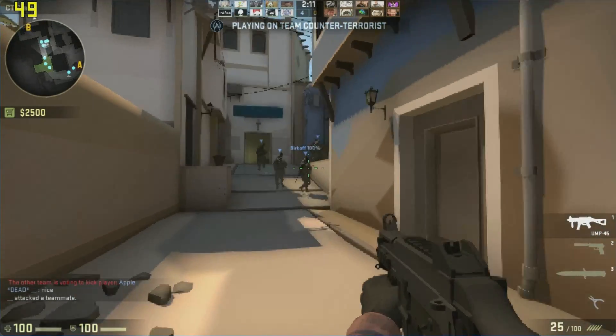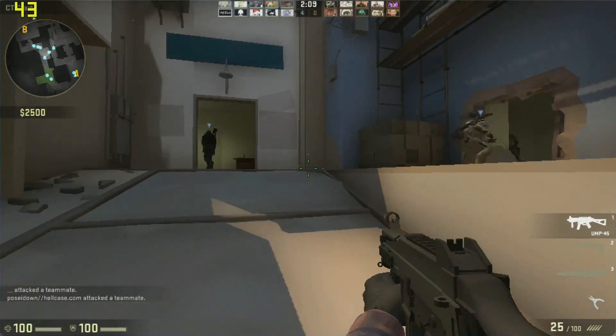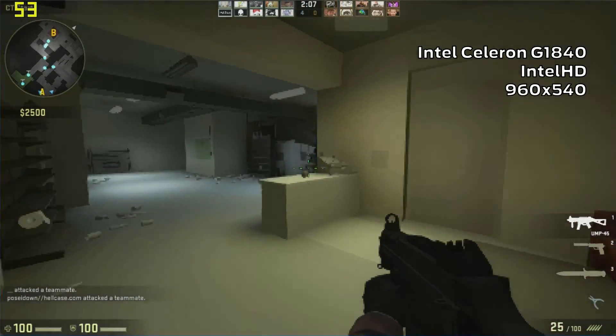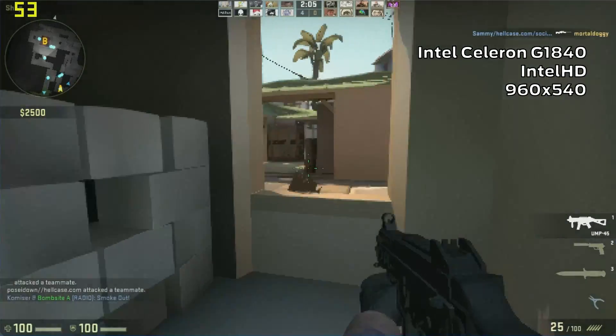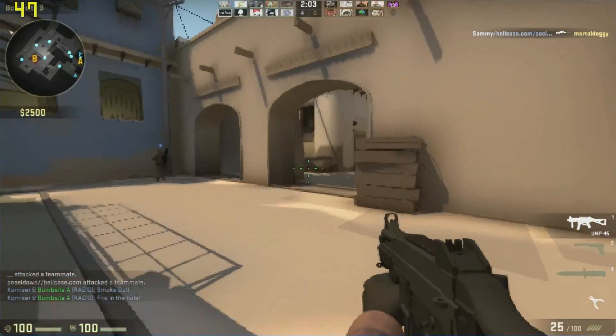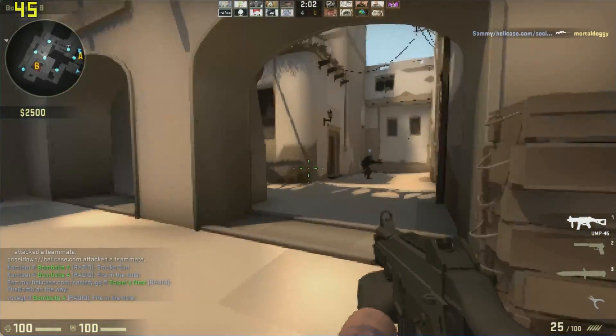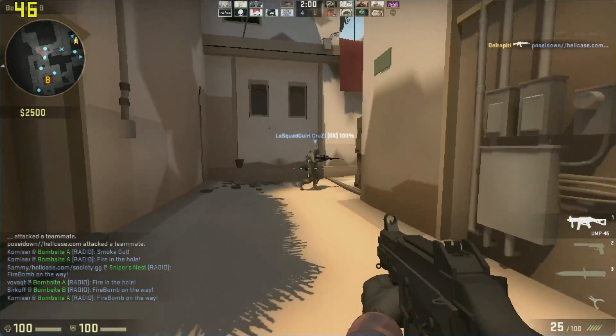Let me show you how this actually does on a real match. Welcome to another edition of LowSpecGamer Reconsiders His Life Choices, featuring really low graphics and a lot of unnecessary death.